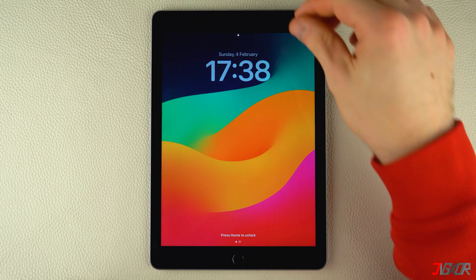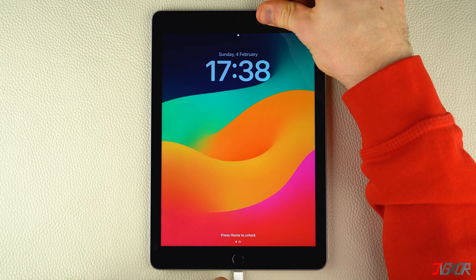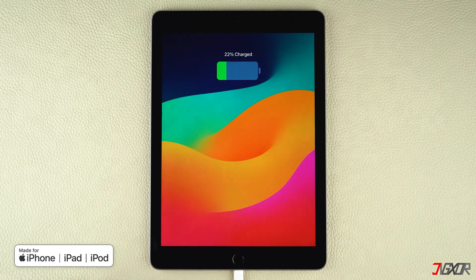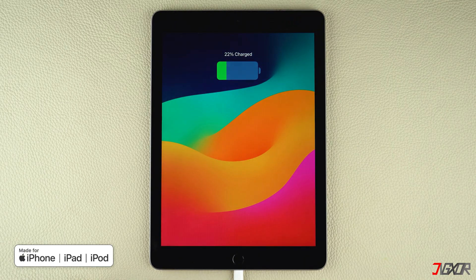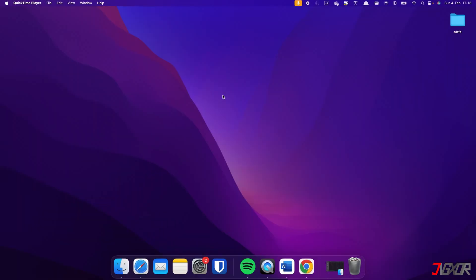After opening either of the two apps mentioned, connect your iPad to your computer. Make sure you use an original or MFI certified cable to ensure a good connection between the two devices. Then click Allow from your computer to confirm the connection.